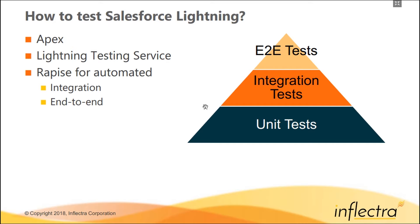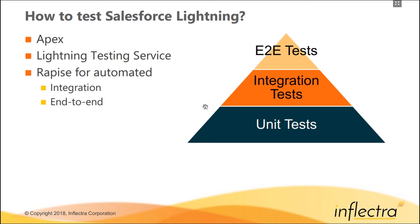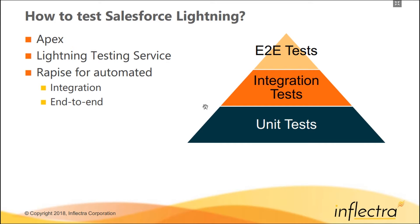Salesforce provides tools for testing Lightning experience. At the server side, you can write unit tests using Apex, and at the client side, you can use Lightning testing service developed by Salesforce. Both are unit testing frameworks. You typically use them to create a lot of tests that run frequently, run faster, and are very reliable. But you still need to create integration and end-to-end tests for your Salesforce solution, which is a small portion of the whole test coverage according to the famous test pyramid.